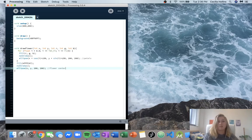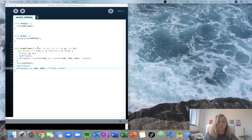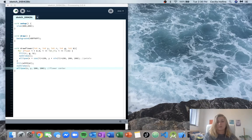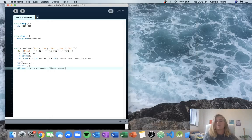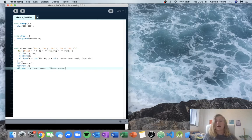Now we can run this, but nothing actually happens because we've written the code but processing never uses it unless we call it. So we actually need to call drawFlower and say, I need you to draw a flower, and then processing will do that for us.